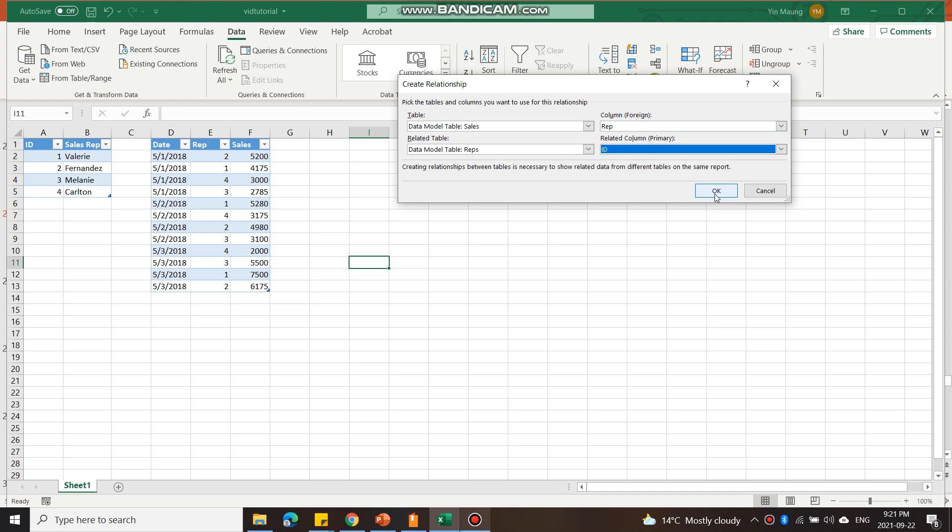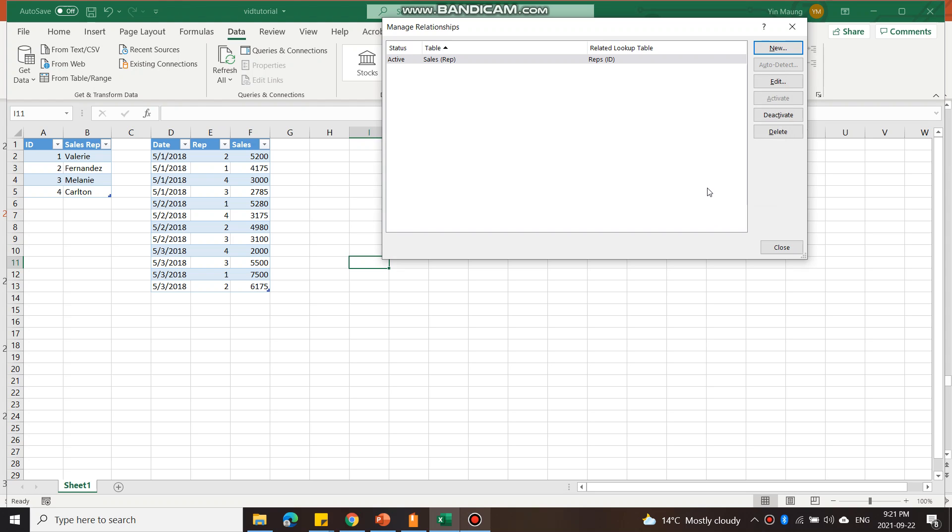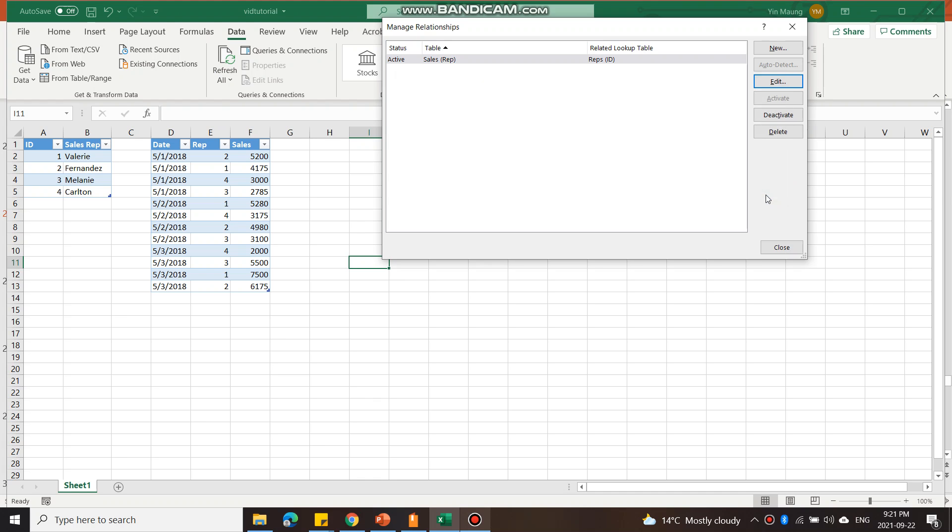I'm going to click OK, and I have now created a relationship. At a later time if I want to edit the relationship, I can open up this Relationships panel again and edit it, or I can delete it later on.